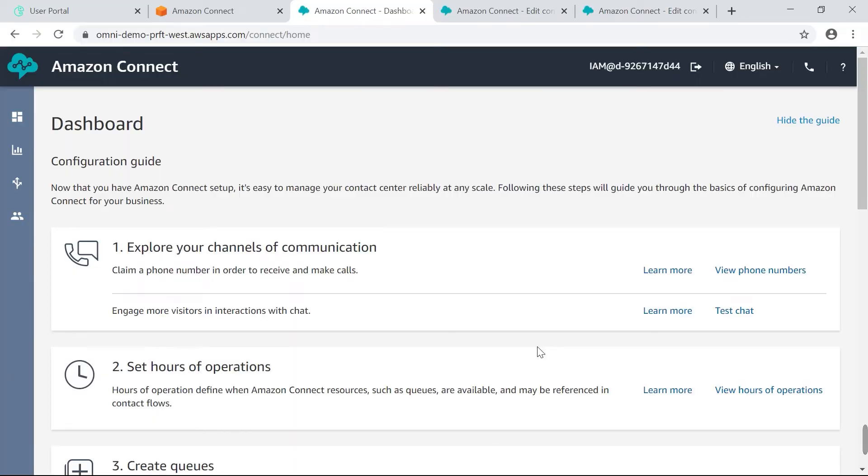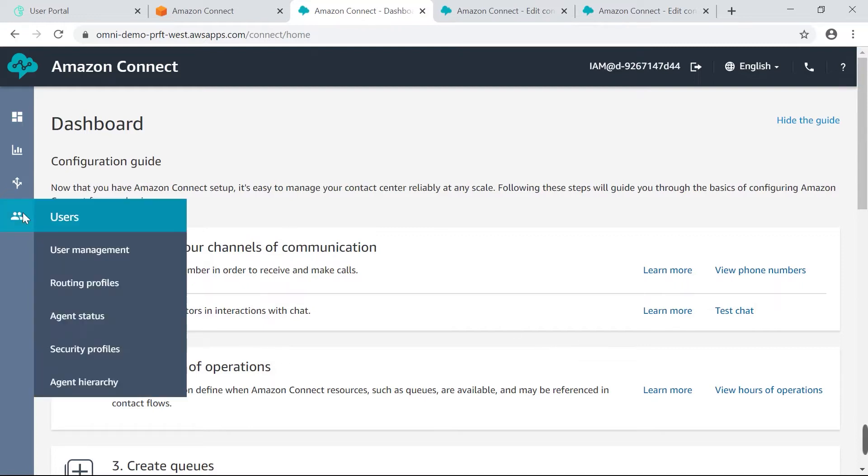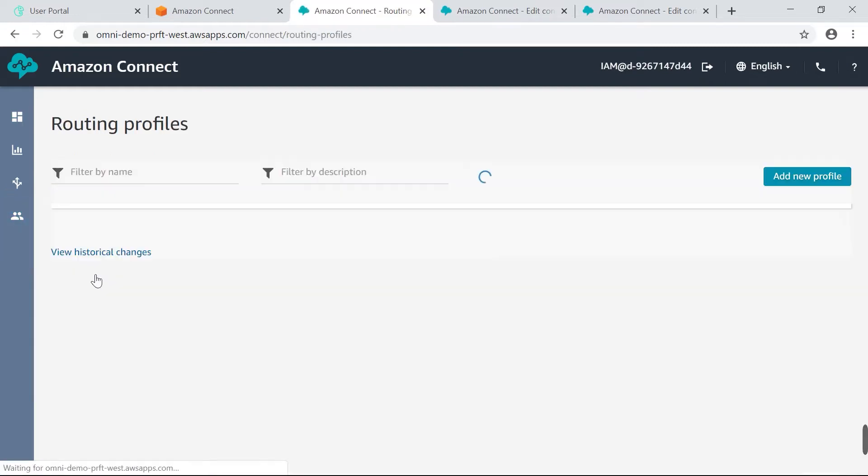So to begin with, you'll navigate to your Amazon Connect dashboard. The first thing we have to do is make sure the routing profile is set up. So I'm going to go to the routing profile page.